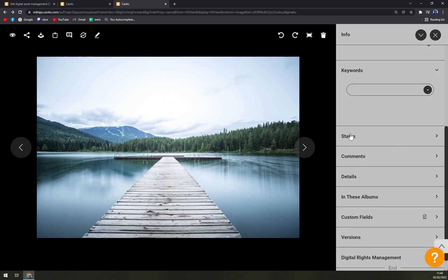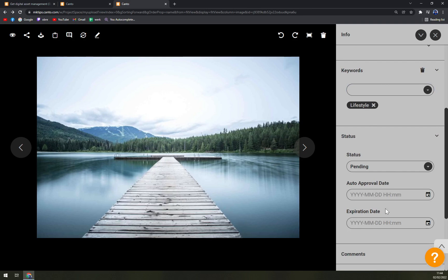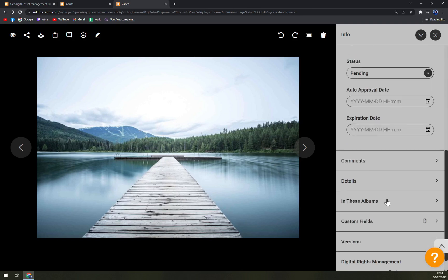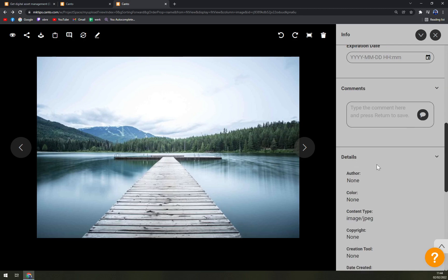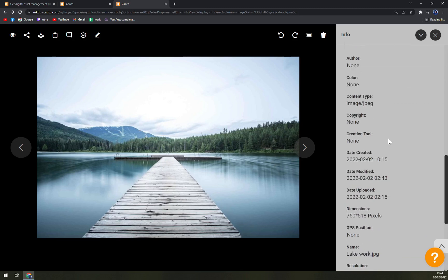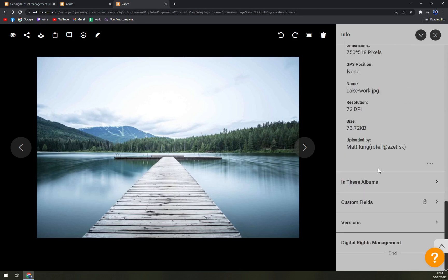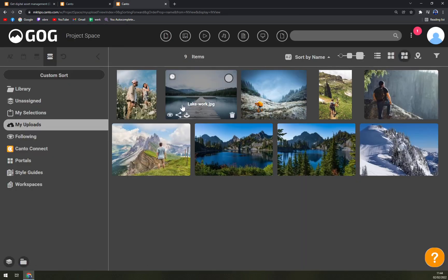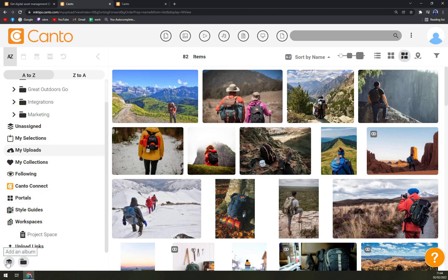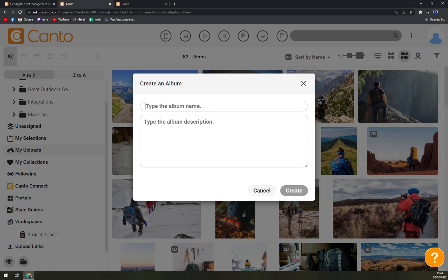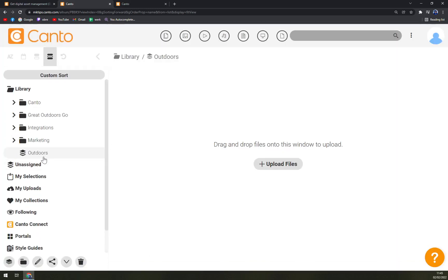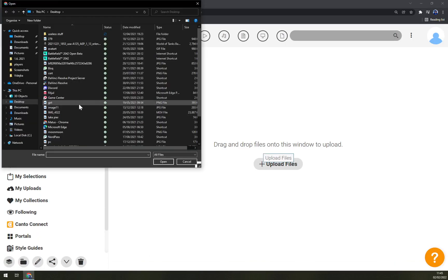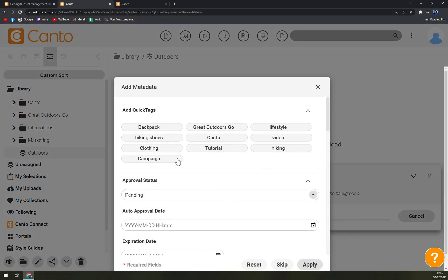We can use keywords also. Campaign, company, let's go with Lifestyle. Status is Pending. Also no comments in here. Details about the work - it's not part of album and so on. We can add an album. Album name, let's go with Outdoors. All the business photos. And create. And we have it here straight away.